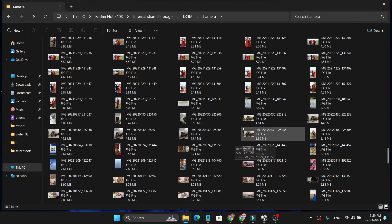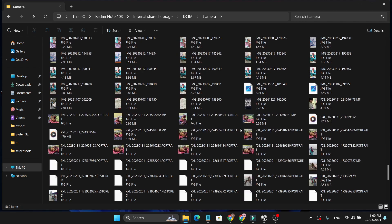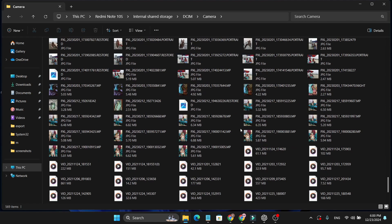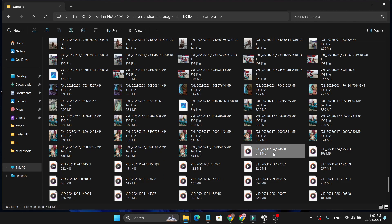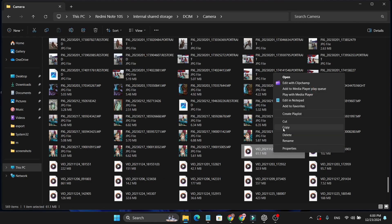Now I can select any videos, files, or photos from this folder. For example, if I want this video on my PC, just right click on it.